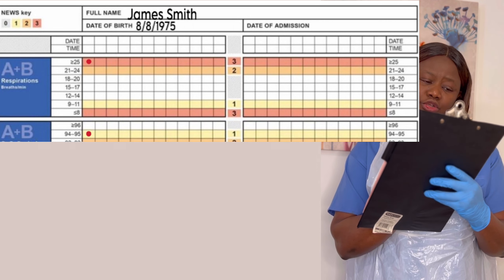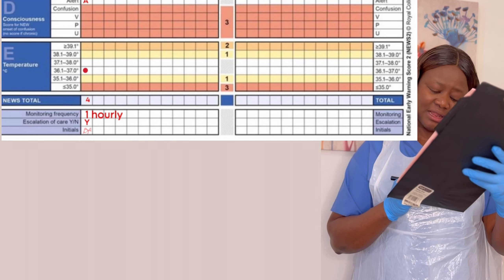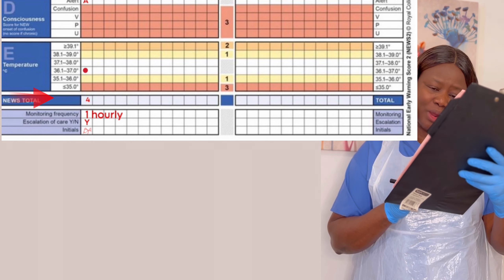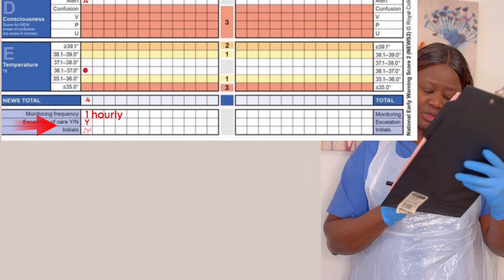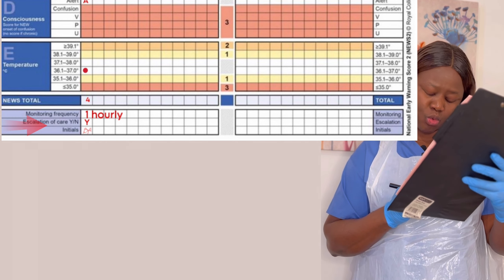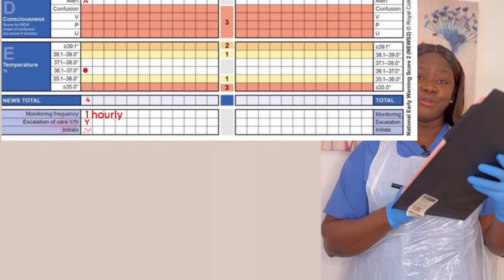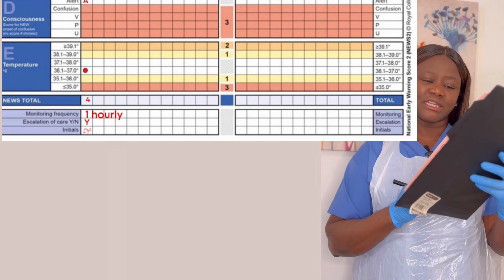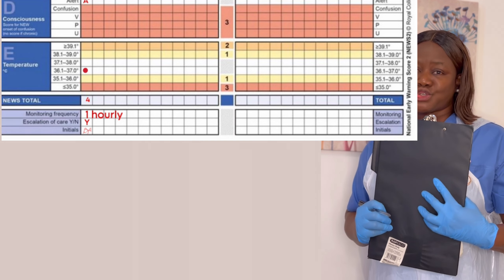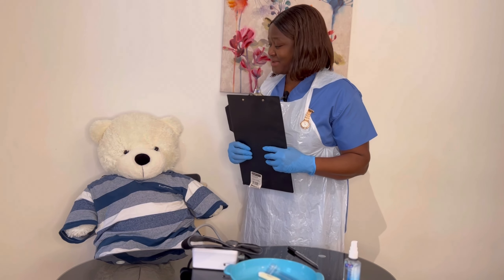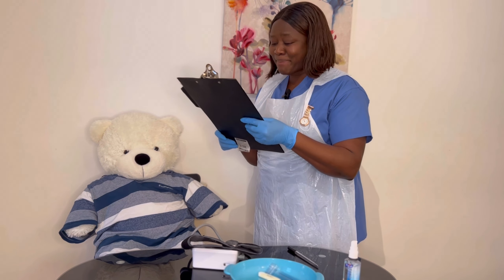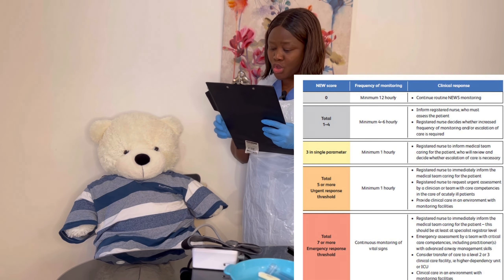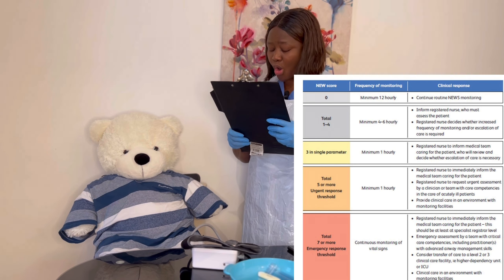The total NEWS score is four. My monitoring frequency will be one-hourly because I have a score of three in a single parameter. Escalation is definitely required. I sign my initials. I go back to James: "Hello James, I'm back as I said. I've plotted your NEWS chart — you have a total score of four."